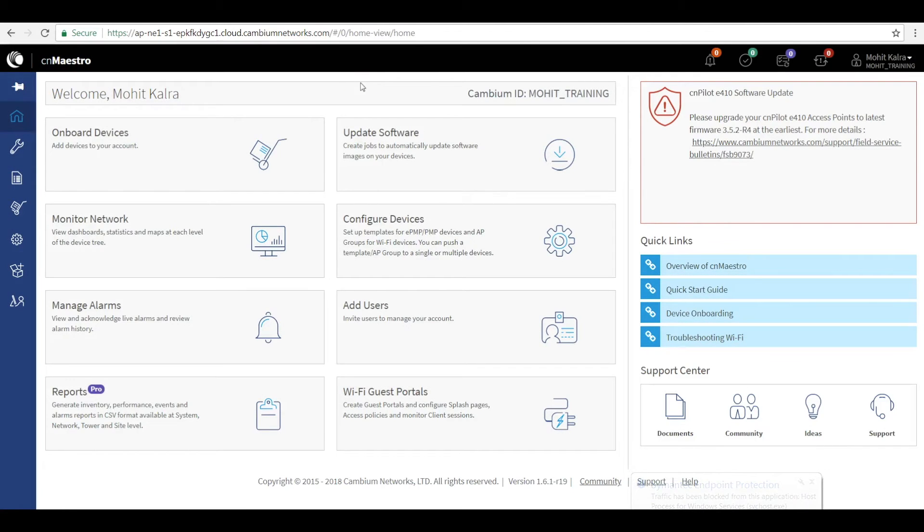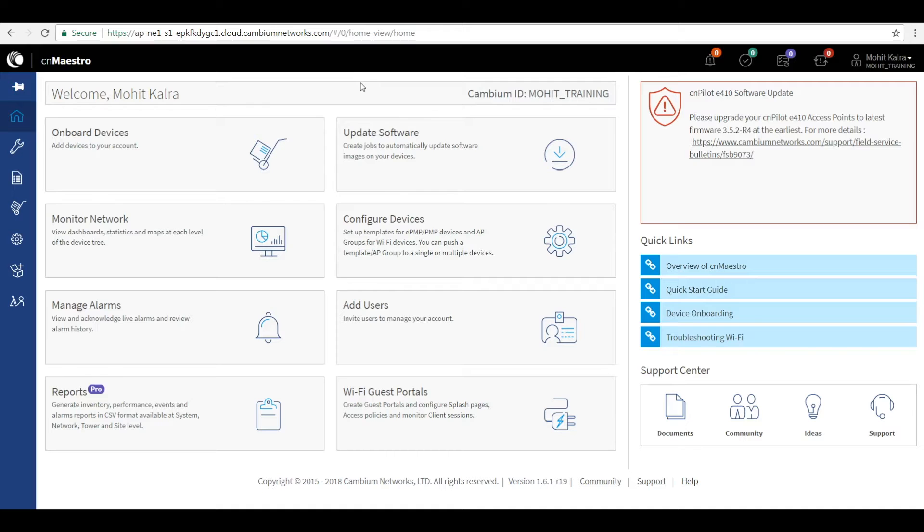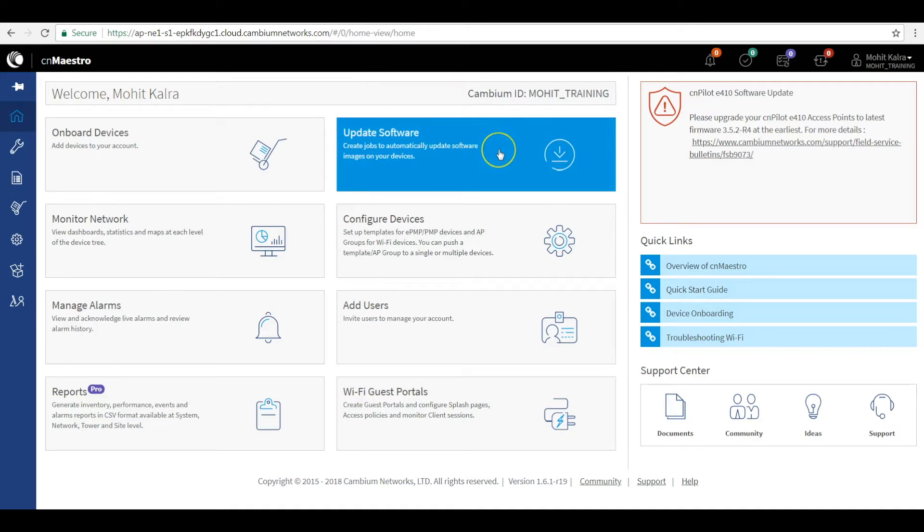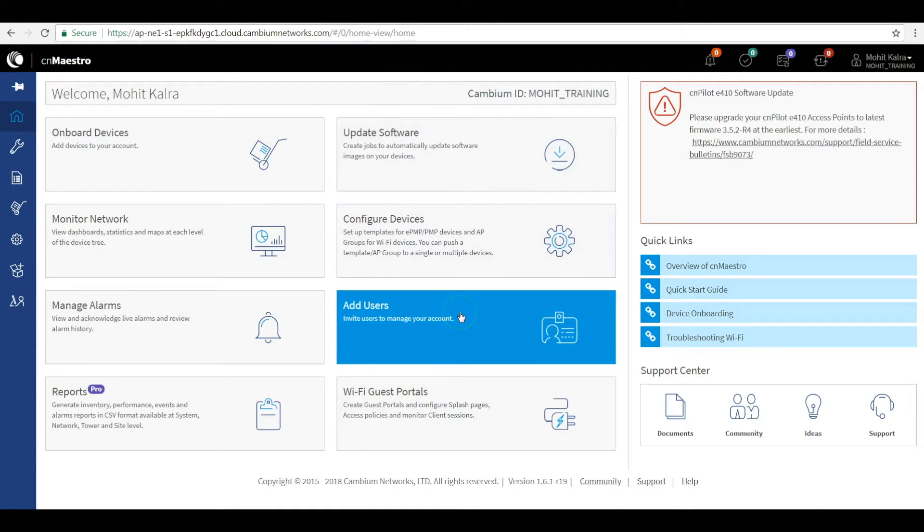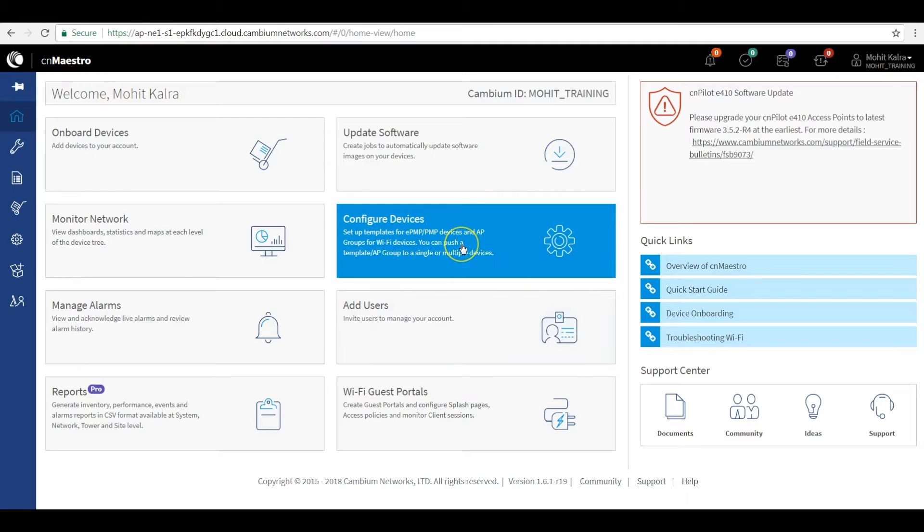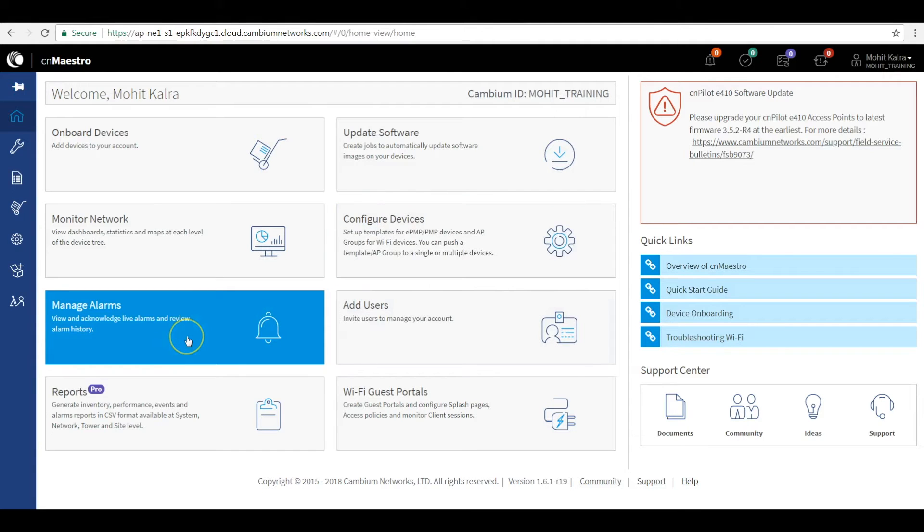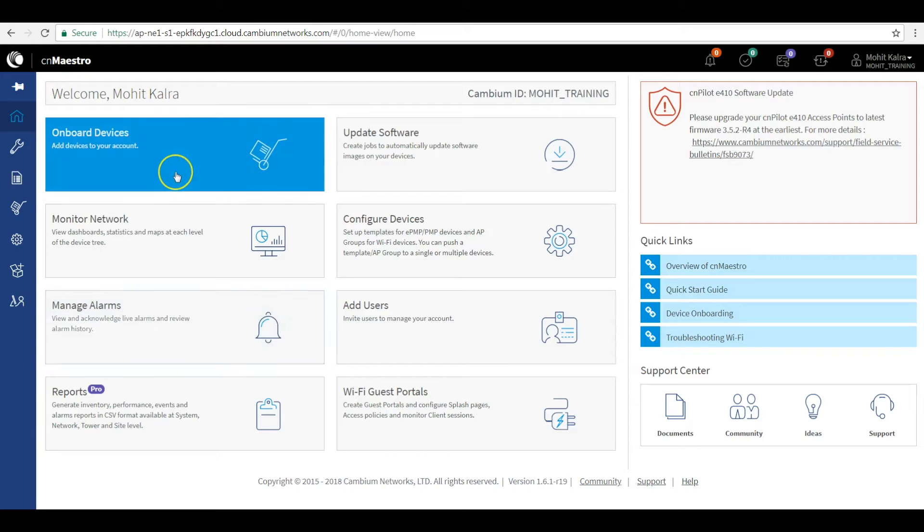Once logged in, you will see the home screen that lets you navigate through administrative tasks like updating the software, adding the administrators, and operational tasks like configuring the devices and troubleshooting via managing the alarms. The first tab requires you to click the onboard devices icon that lets you add the devices to your account very conveniently.